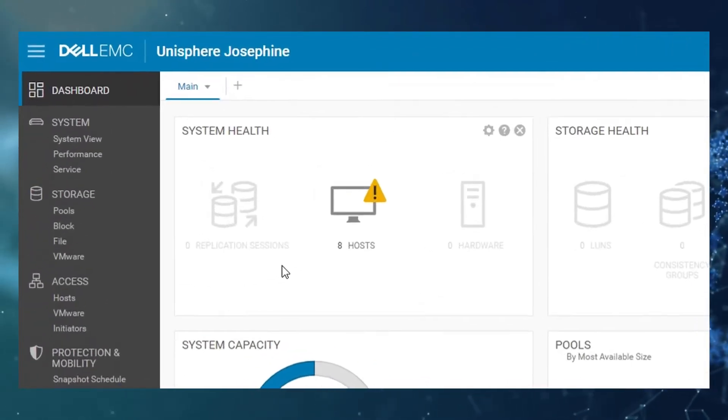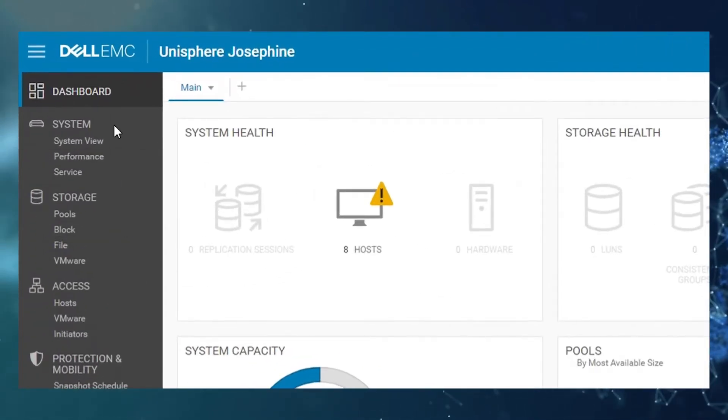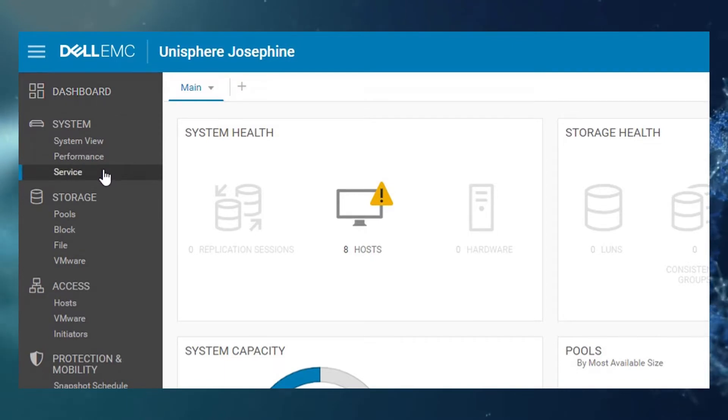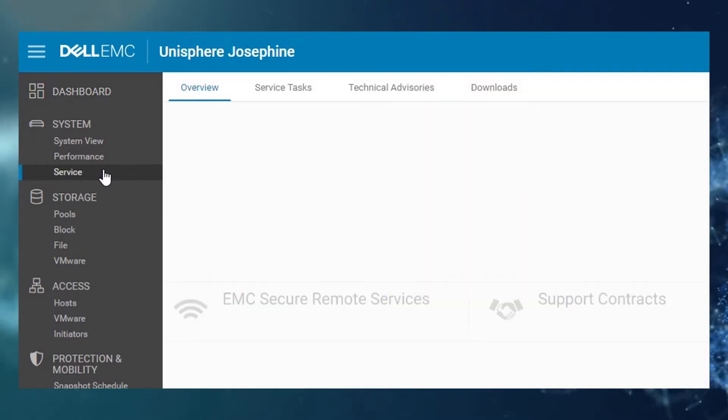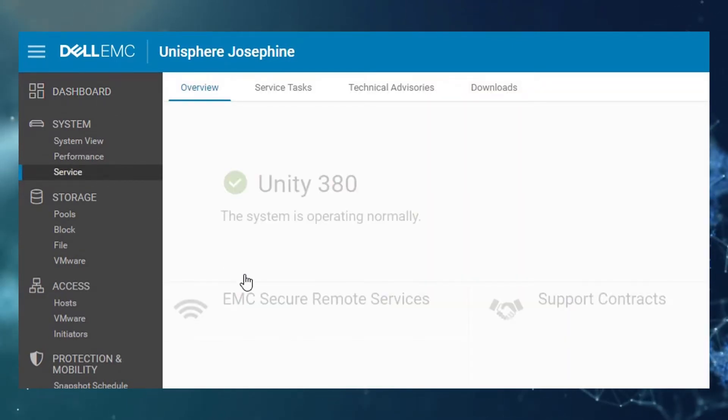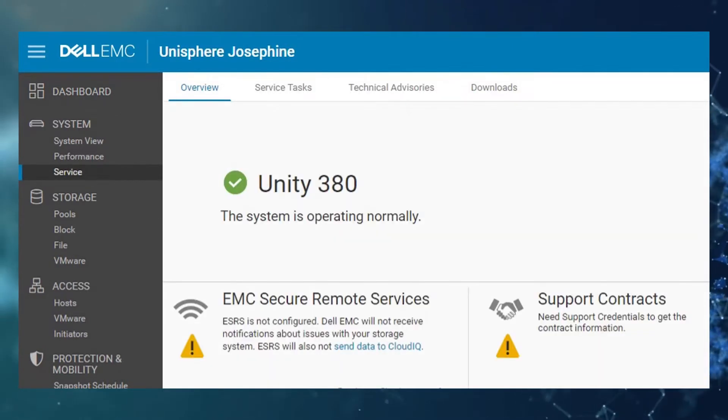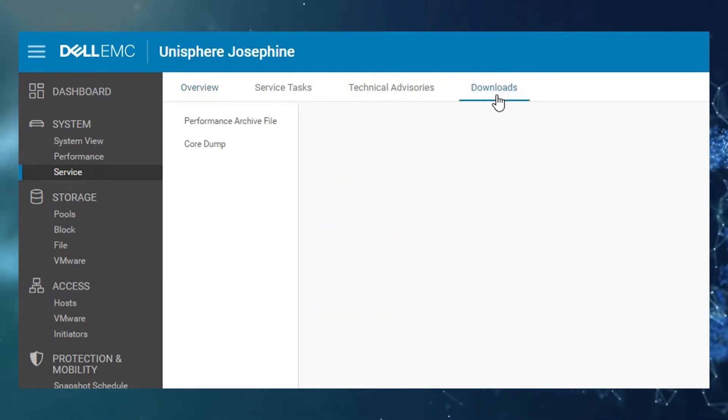After that, on the left menu under System, click on Service, where you can do some service tasks and log collections. Then click on Downloads.